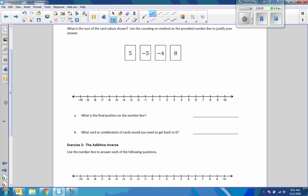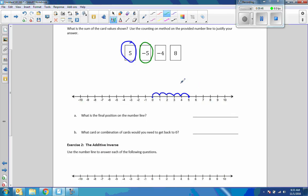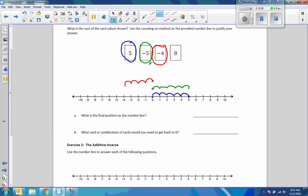Example 3: here's a set of cards. What is the sum of the card values shown? Use the counting on method on the provided number line to justify your answer. Starting at zero, we drew a five — go five units to the right to reach five. Then we draw negative five — start at five and go five units to the left, ending back at zero. Then we draw negative four — starting at zero, go left four units to land at negative four.